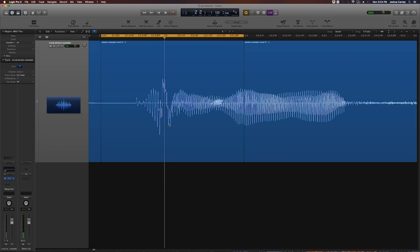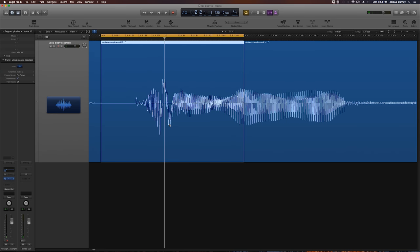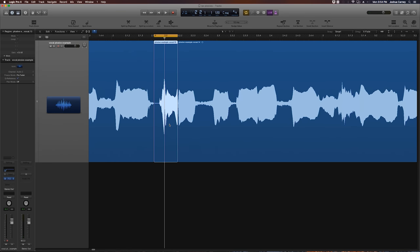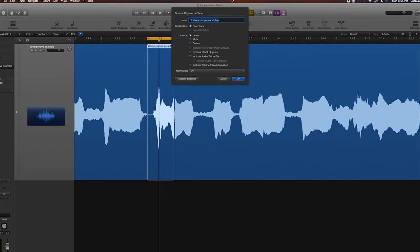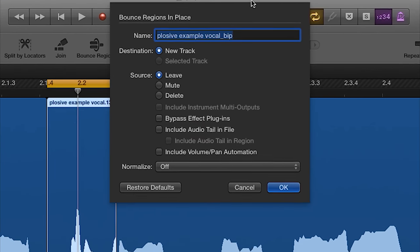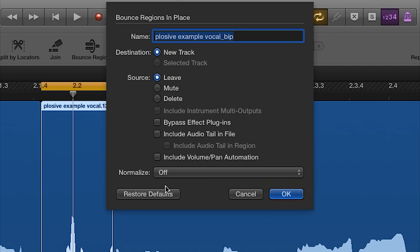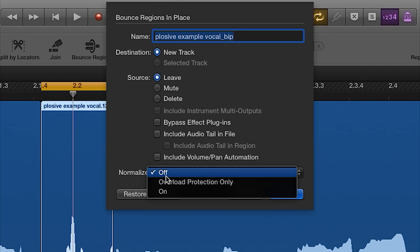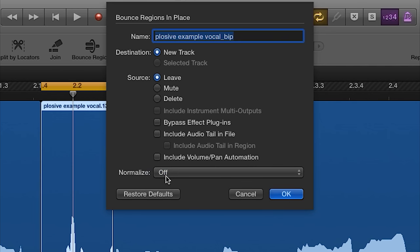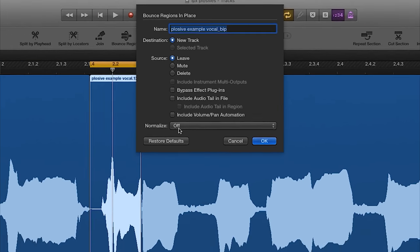So then what we're going to do is we're going to click on just that clip that we created. We're going to hit control B. And what this is going to do is it's going to bounce in place that clip. So I'm just going to leave the name as is, set the destination to new track, set the source to leave. And everything else, we're basically going to uncheck everything. And then the normalization is going to say off as well.